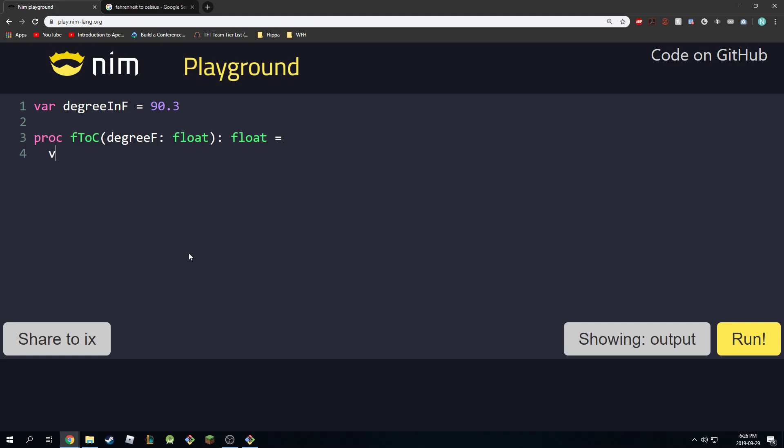So we're going to say var result is equal to - we're going to take degreeF, we're going to subtract 32, we're going to multiply by 5 over 9. And that's going to be our result, and of course, we're going to return that result. So there you go, we've converted from Fahrenheit to Celsius.